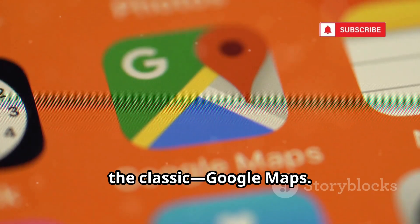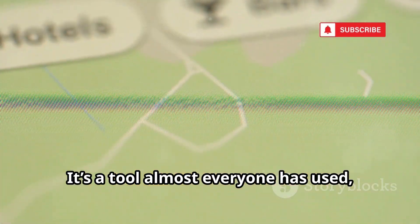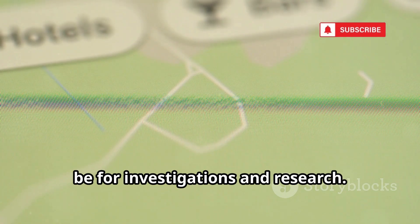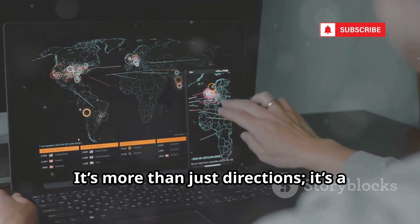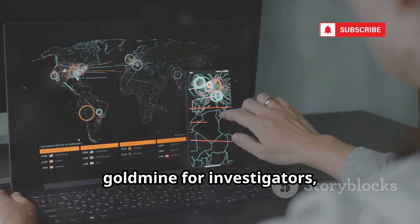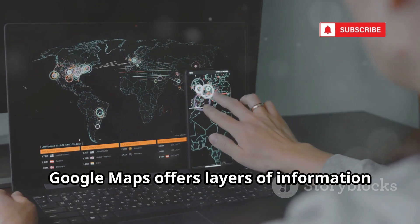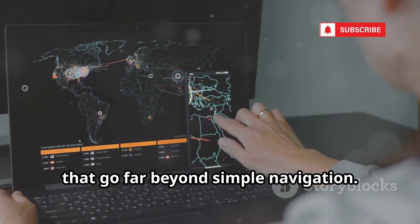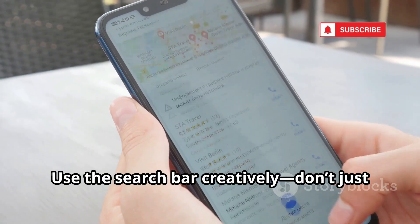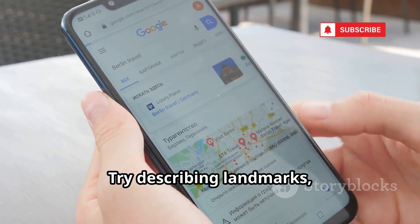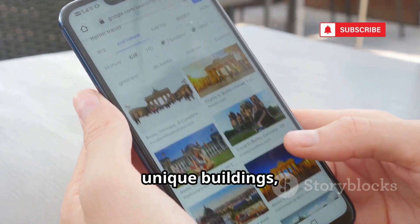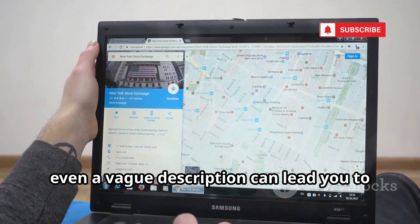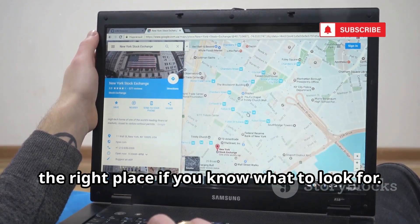First up, the classic: Google Maps. It's a tool almost everyone has used, but few realize just how powerful it can be for investigations and research. It's more than just directions — it's a goldmine for investigators, journalists, and anyone curious about the world. Use the search bar creatively. Don't just enter addresses; try describing landmarks, unique buildings, or features you spot in a photo or video. Sometimes even a vague description can lead you to the right place if you know what to look for.